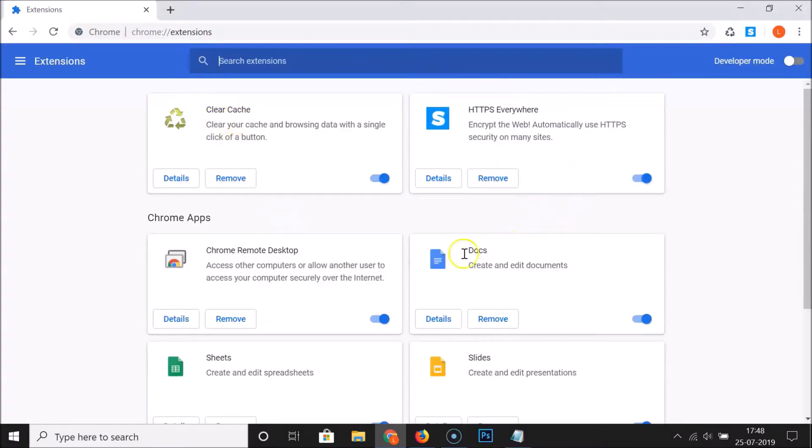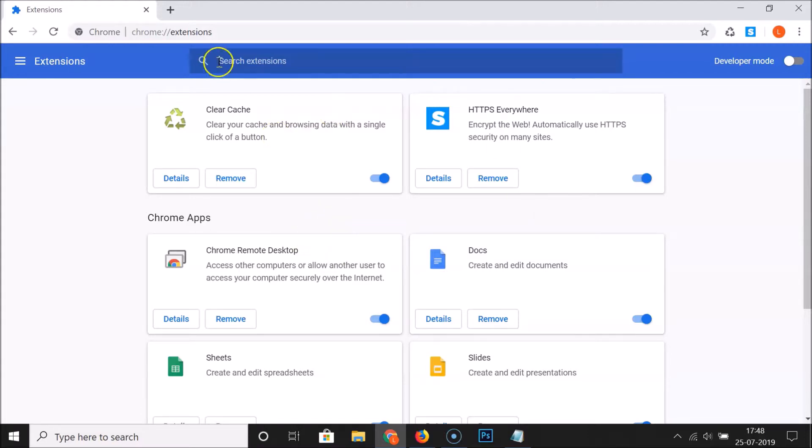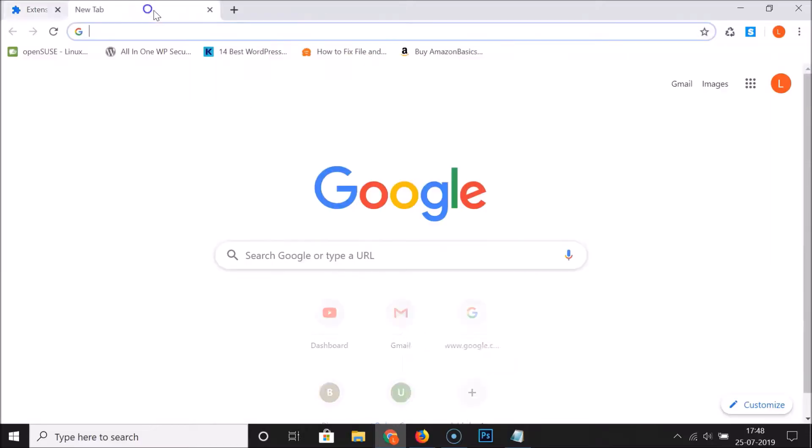You can also open this extensions page by using another method. Let me close this to show you.